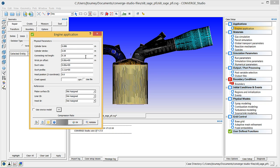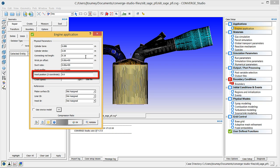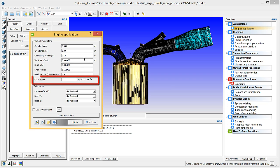Because this case simulates a full intake stroke, the swirl ratio should be 0, so do not change the value of the next two fields. Verify that the head position is 0, and in the crank speed field, enter 3000 RPM.